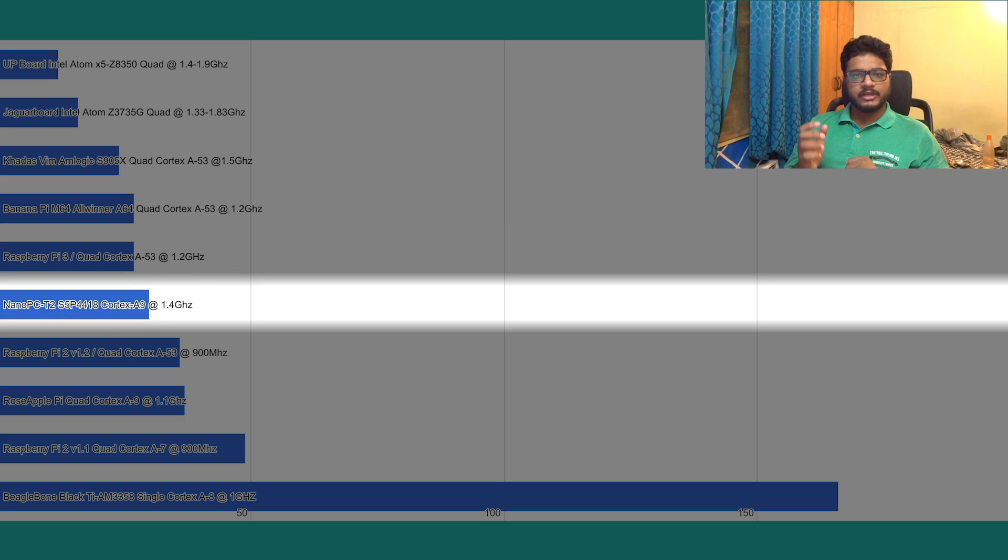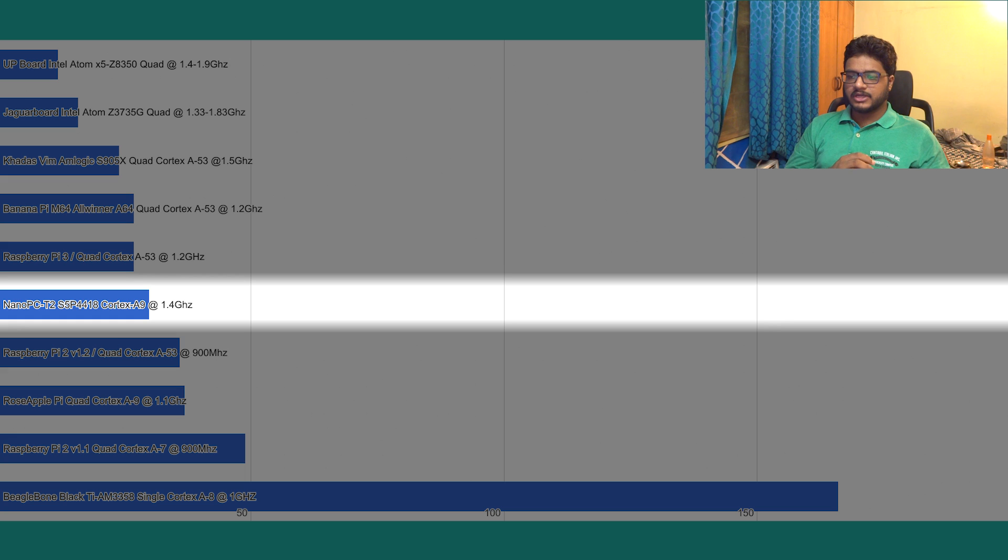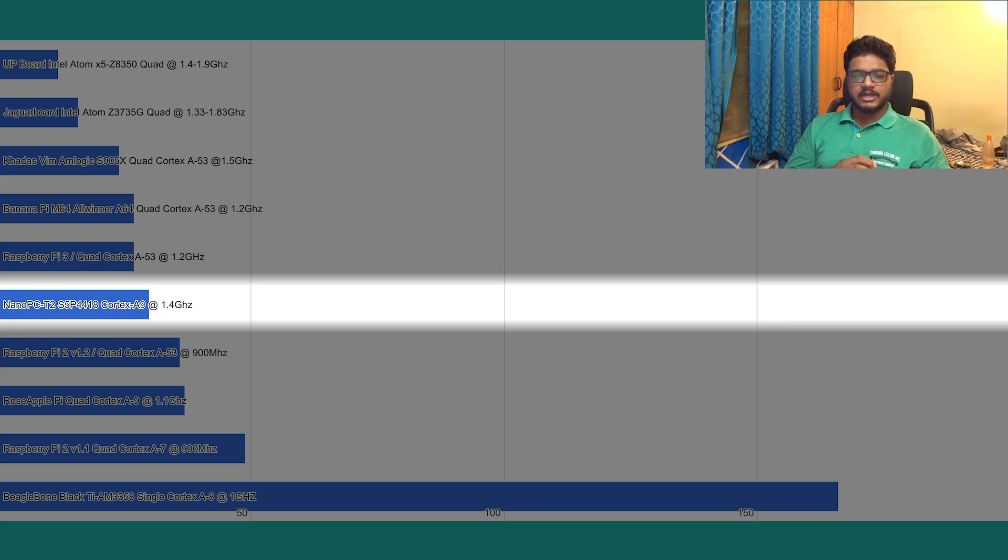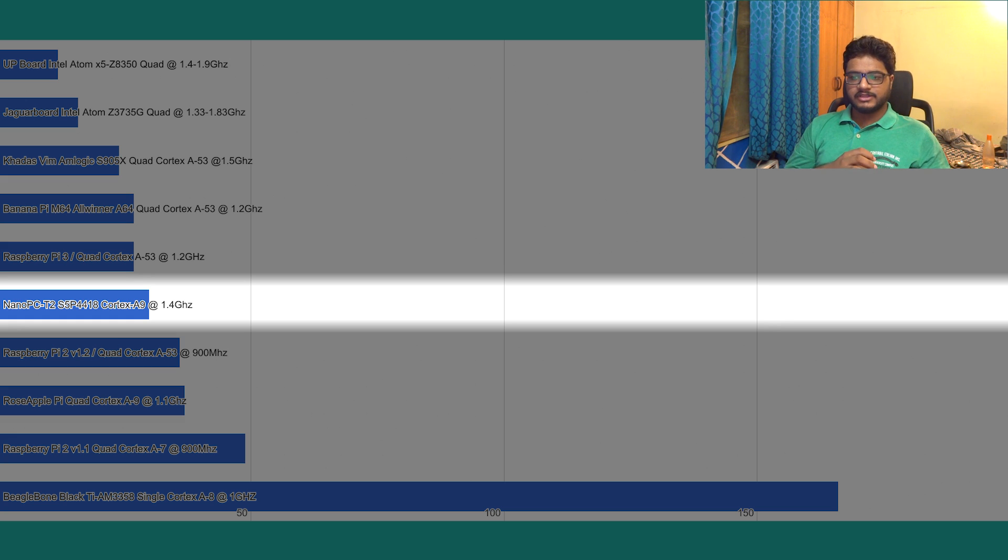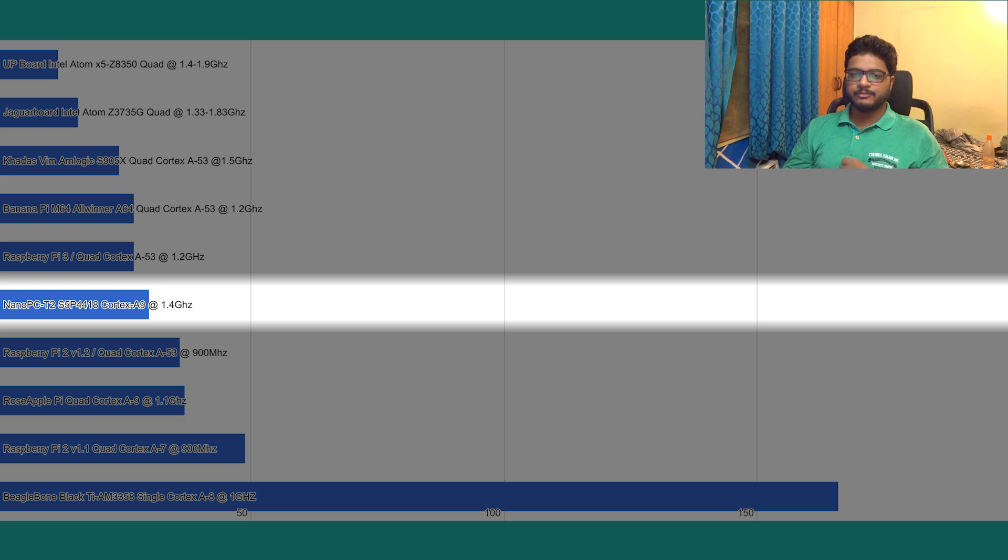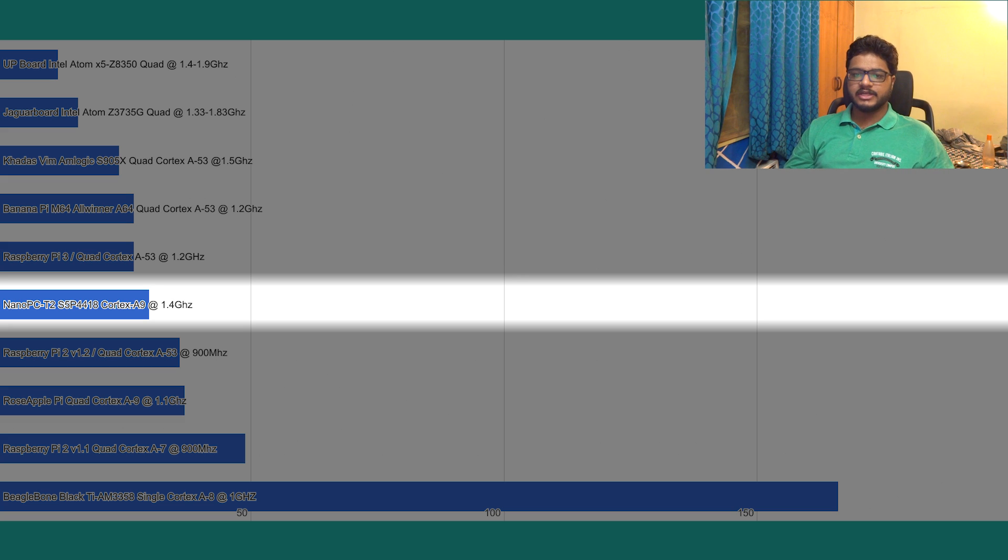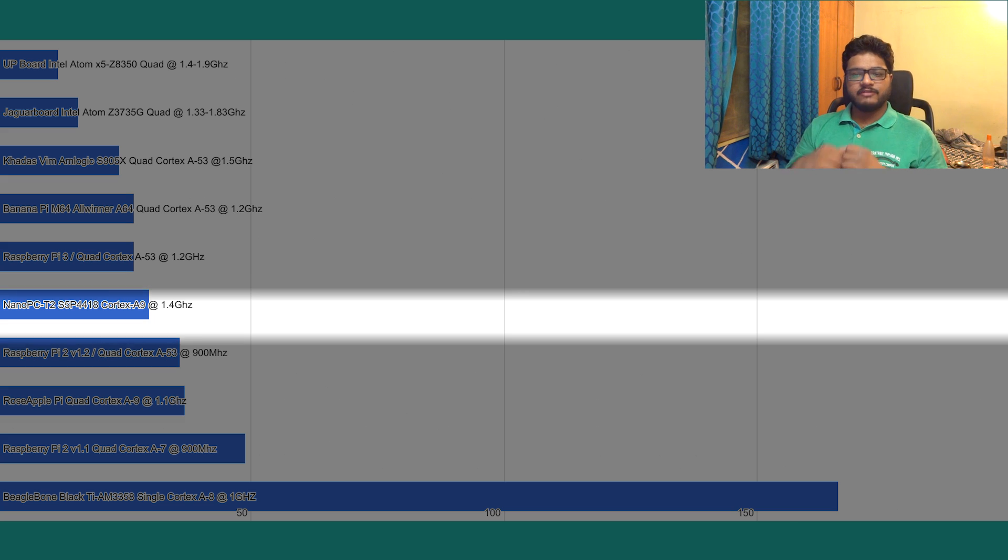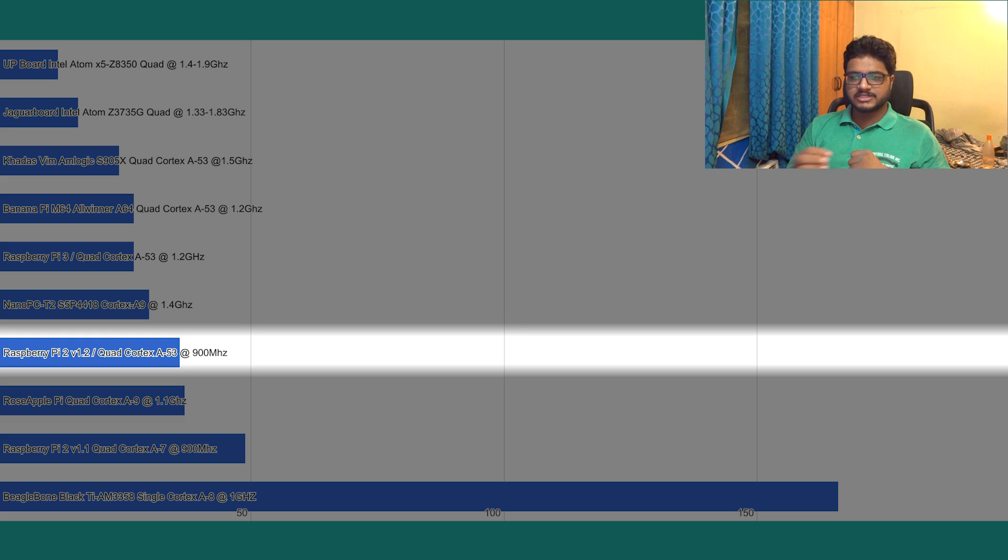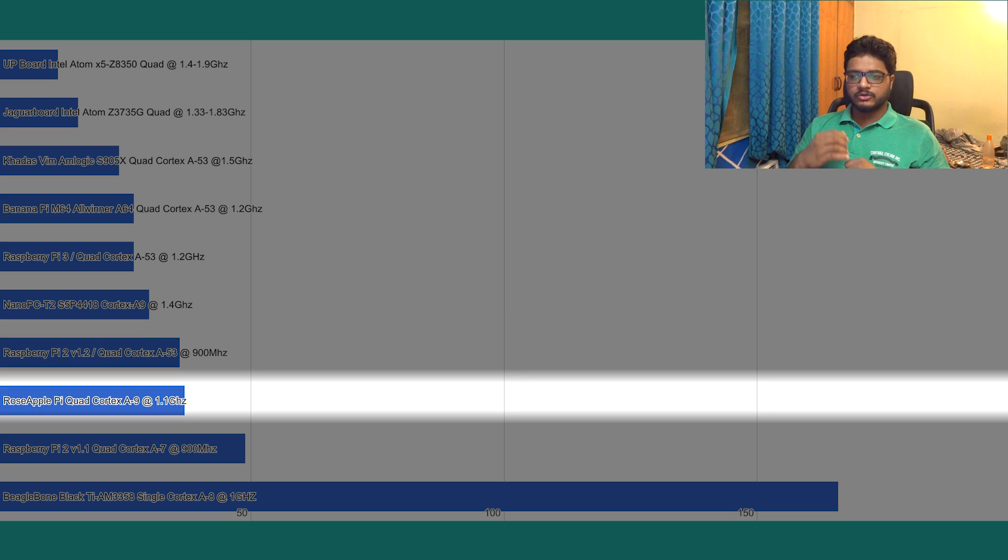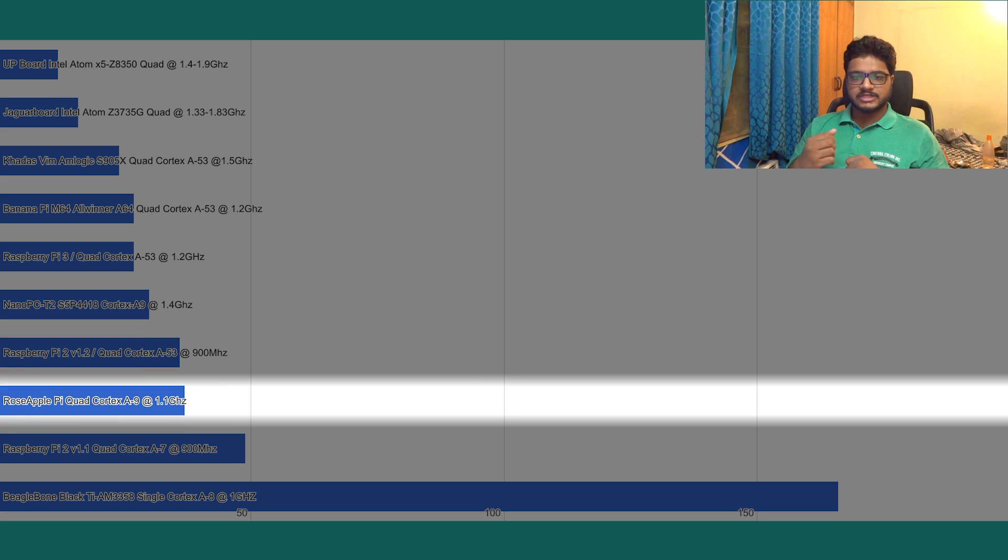Although it does have a higher clock speed at 1.4 gigahertz than the Raspberry Pi 3 or the Banana Pi M64, the benchmark seems to be preferring the much advanced Cortex-A53 architecture over the Cortex-A9 present in the Nano PC-T2. Then we have the Raspberry Pi 2 version 1.2 at 36 minutes, followed closely by Rose Apple Pi at 37 minutes.